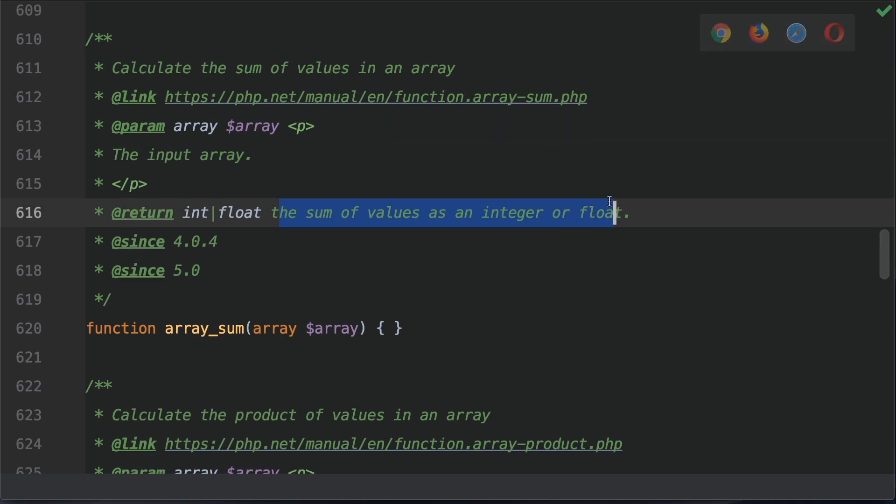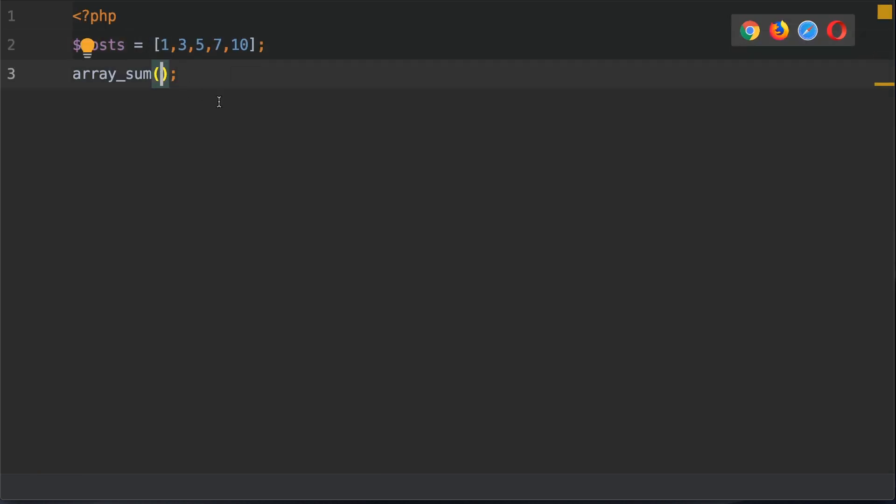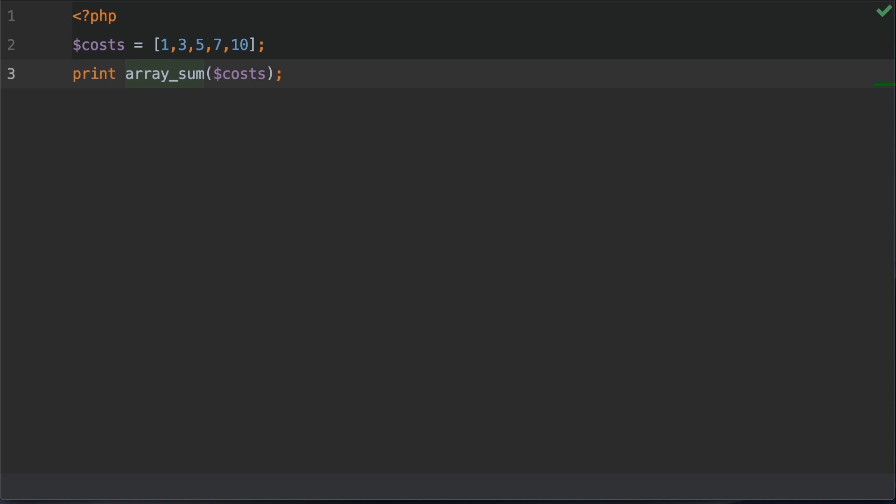Let's go back to the code and start playing around with this function. What I'm going to do is pass in the costs variable into this function call. We're also going to print out the output. Now all of this code is available—I put a link to this in the show notes below.